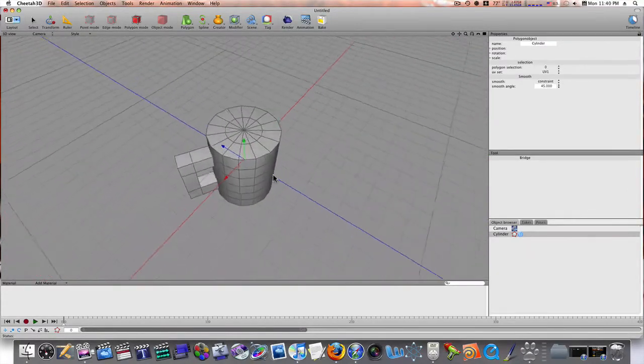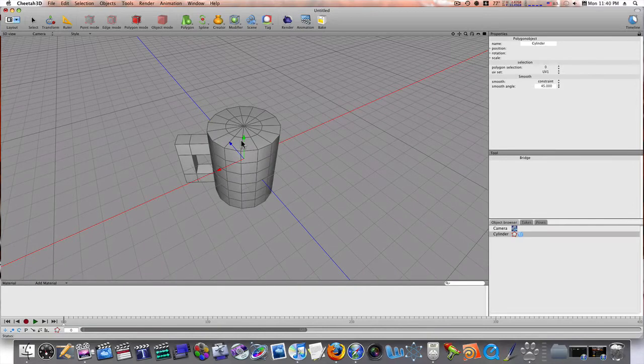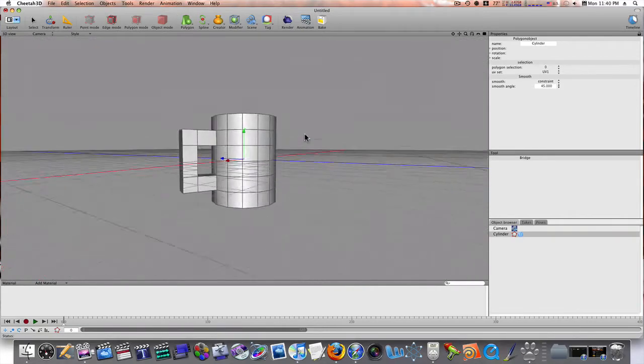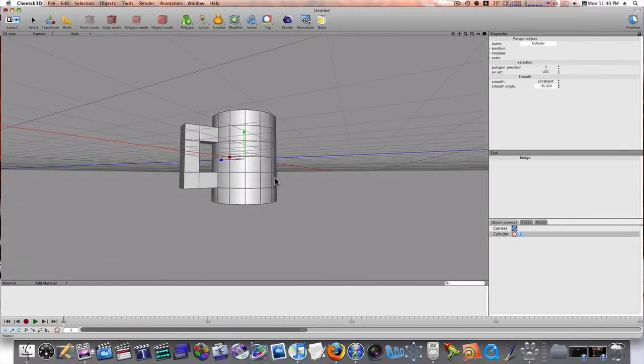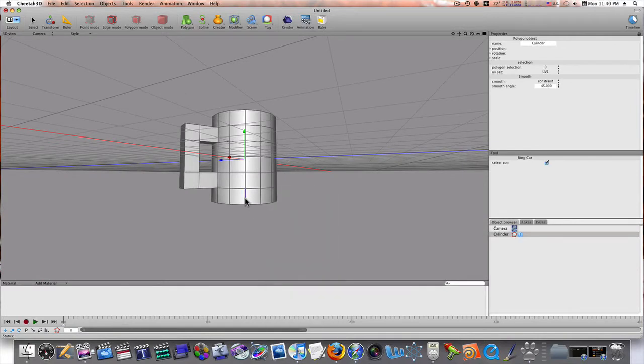So, let's go on a little bit further with this. And select the, well, let's go ahead and do a ring, a ring cut. Down here at the bottom. Like so.